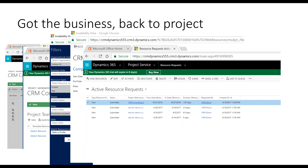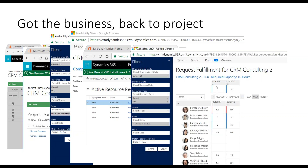You pick the resource you want, click 'Book Resource,' and the person is booked. If you instead submitted a request, the resource manager goes to the resource requests queue, sees all different requests for resources, which projects they're for, and the date range. They click 'Find Resource,' which brings up the same screen showing all available people, hours already booked, and they can pick someone and assign the resource.